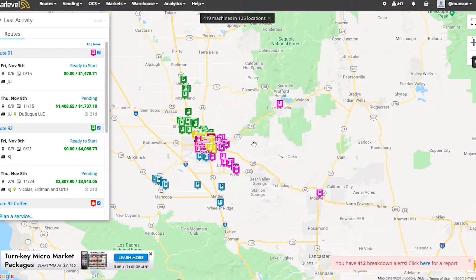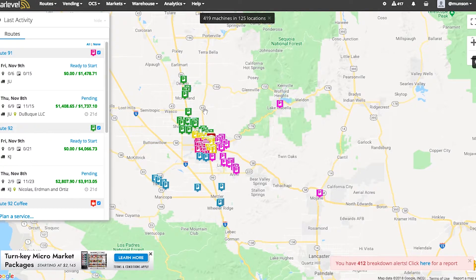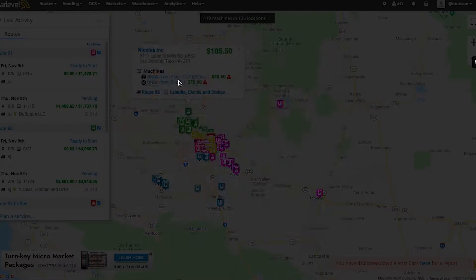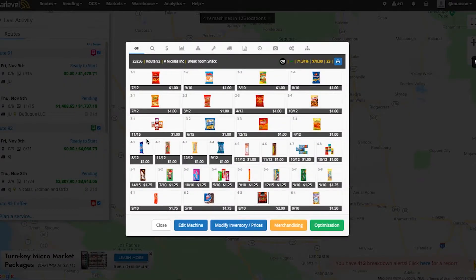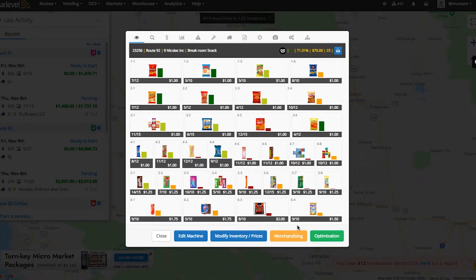Welcome to your ParLevel VMS. As soon as your VMS fires up, you're going to be greeted by the overview screen. Across the top here, you'll see a navigation toolbar, and on the left side you have all of the routes and information about those routes. In the middle of the map, you see all the pins that indicate the accounts you service. You can click on any one of these locations and information about those accounts will pop up. From here, you can click on a machine and basic information about the machine will be viewable, including the machine's planogram. Click on Merchandising to get an idea of how products perform in that machine.